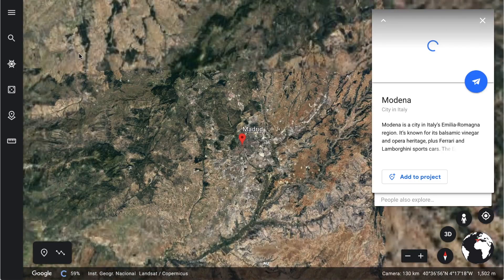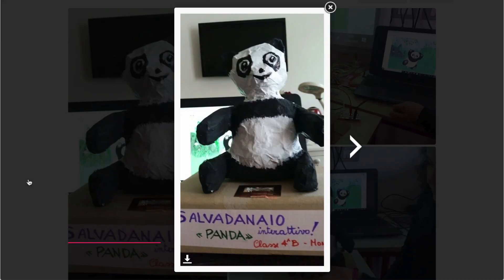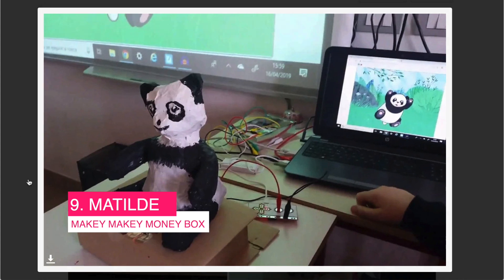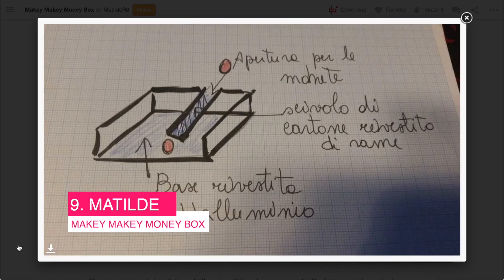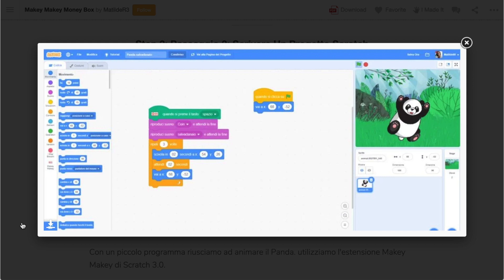A couple of countries away, we have Mathilde in Modena, Italy. Her project is all about a Makey Makey money box. Not only have they crafted a really cool panda, I love how they've got a plan on the Instructable too. This project promotes the idea of giving for a cause — Mathilde has provided feedback to do-gooders by recording a class message and some animation on screen to signal the donation.